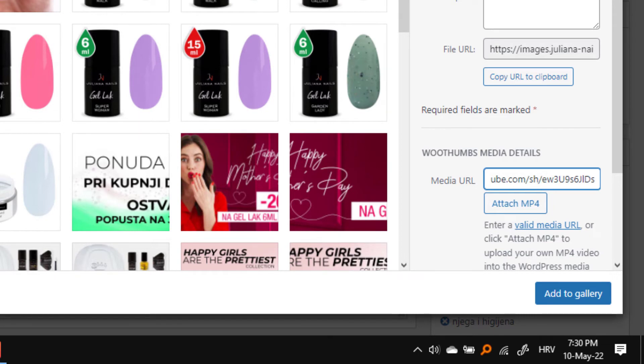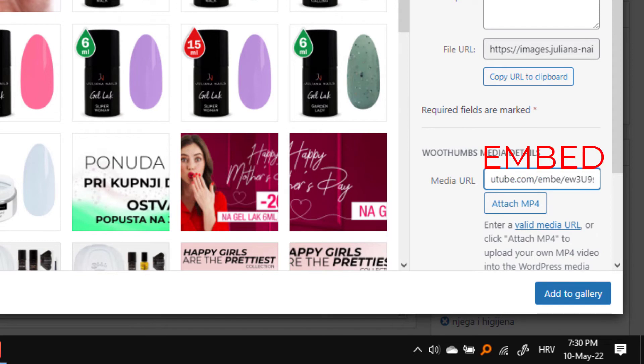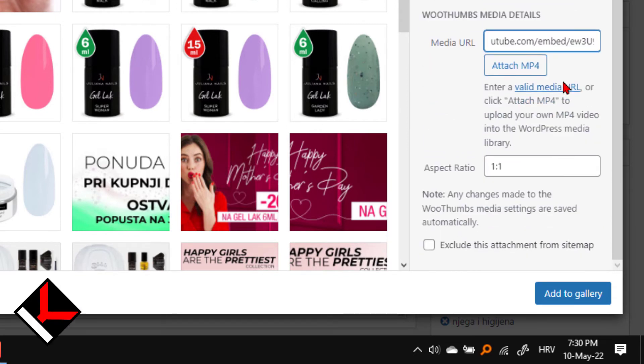And here this short word I will replace with the word embed. Be sure that aspect ratio is still 1 by 1 and click add to gallery.